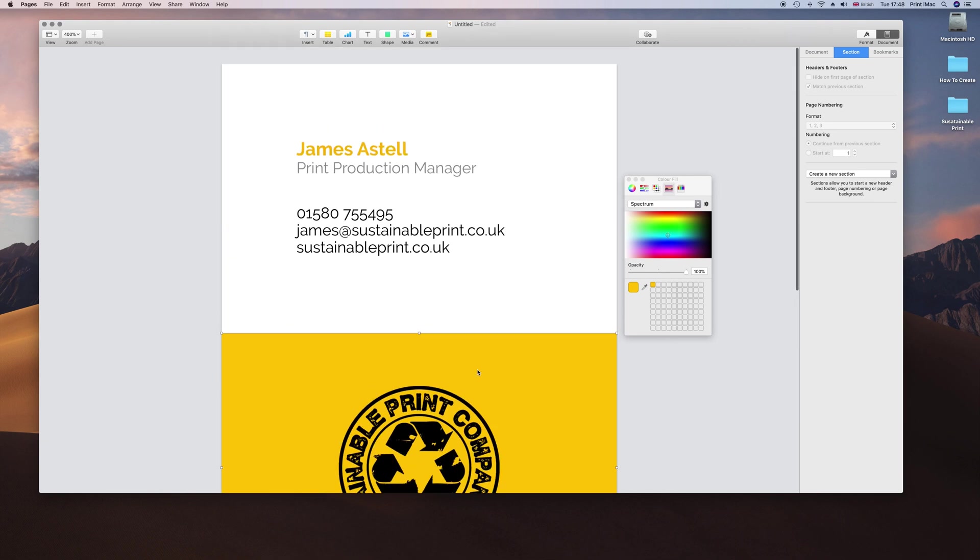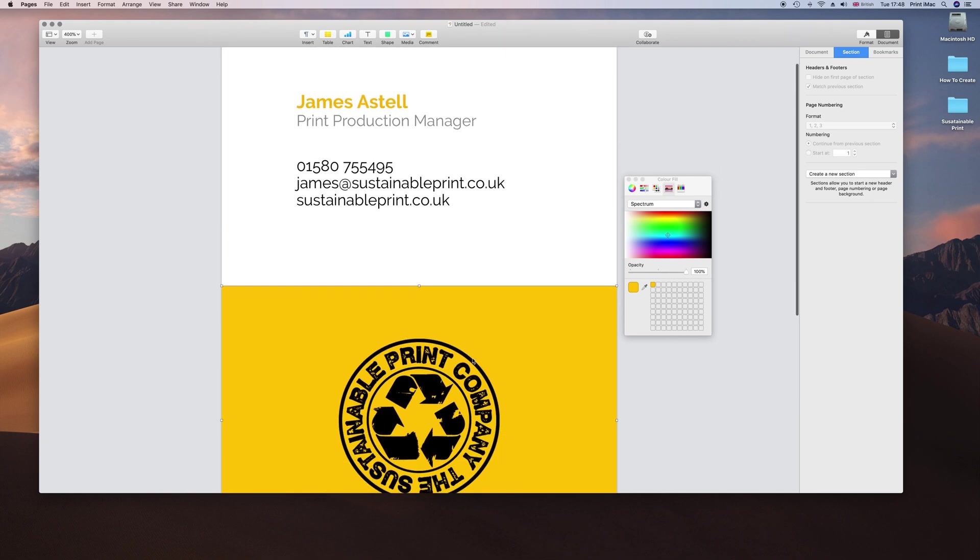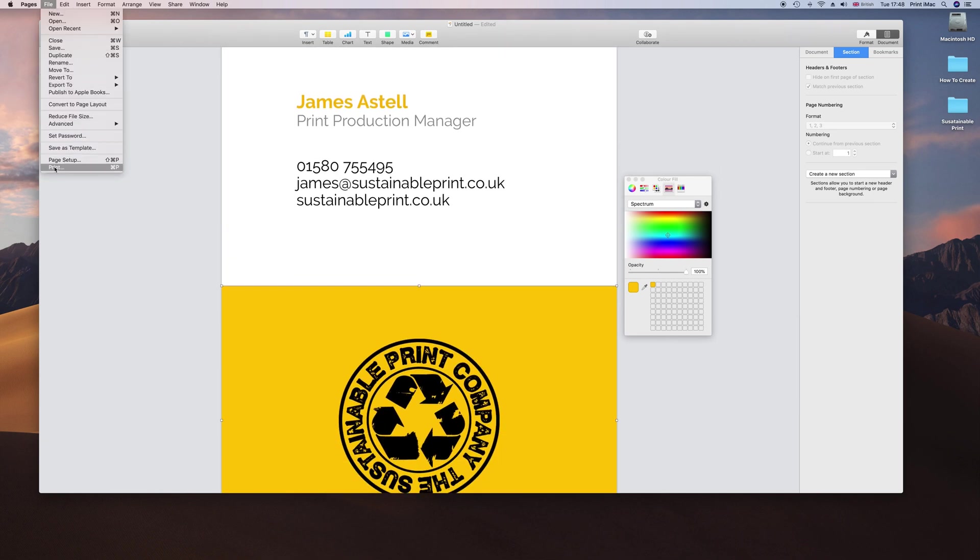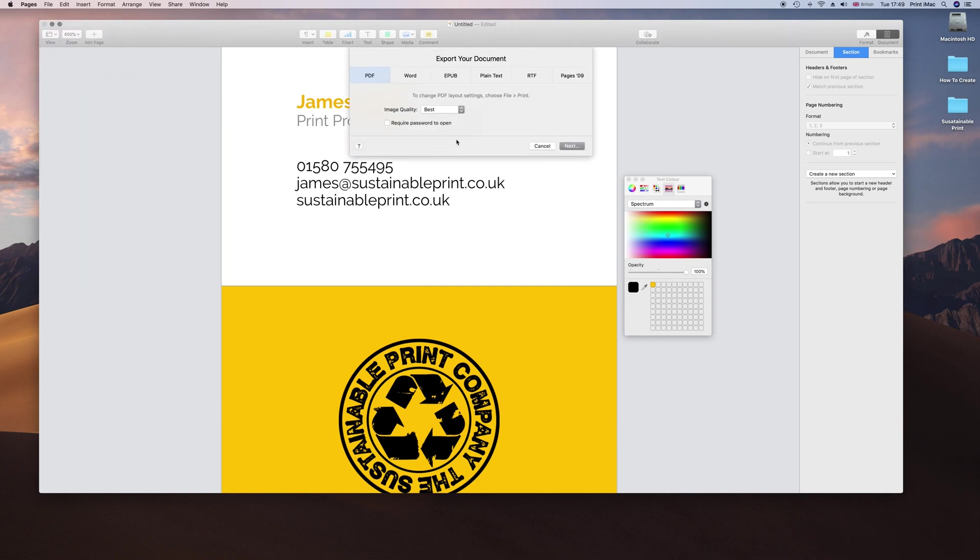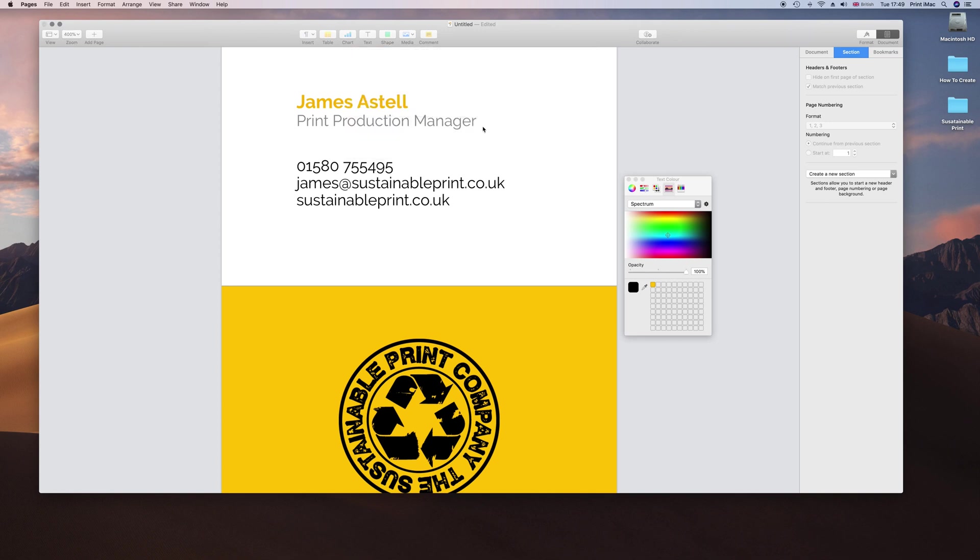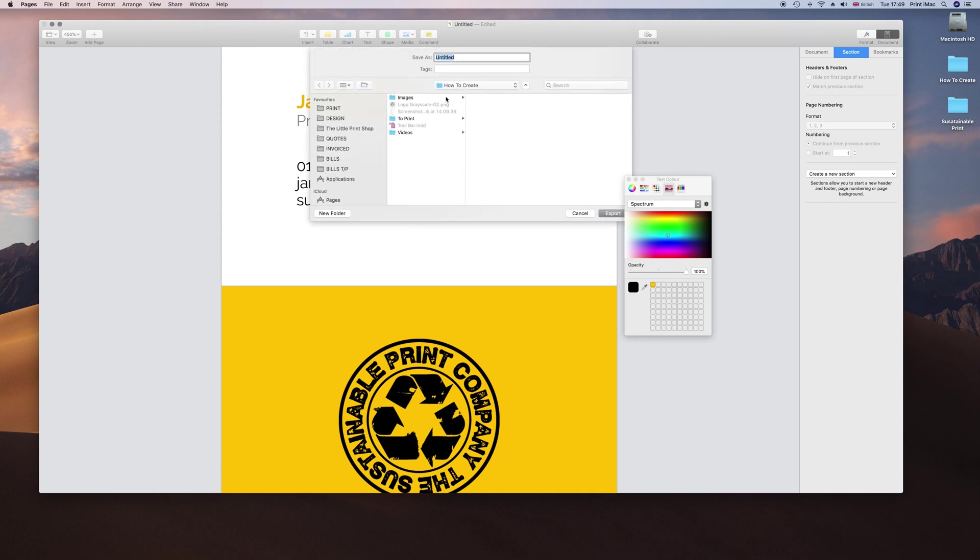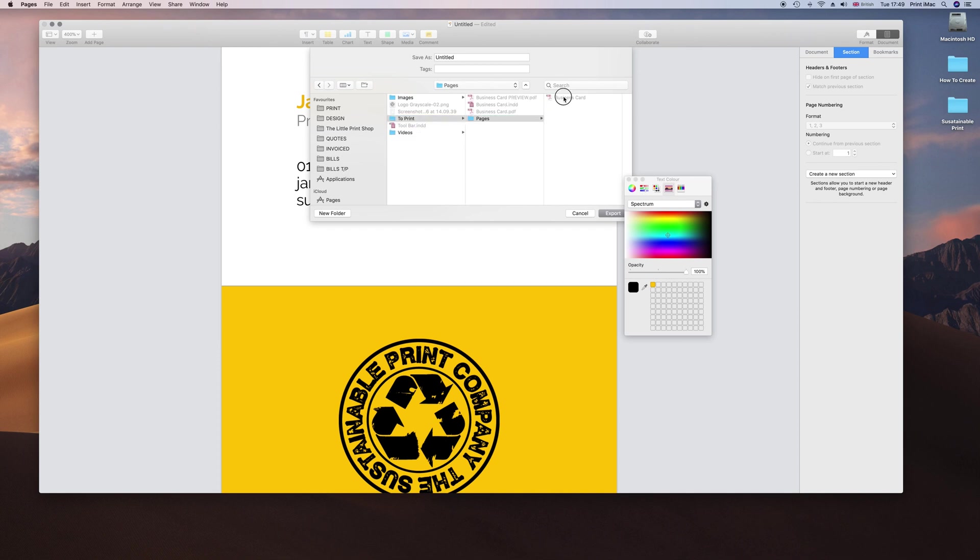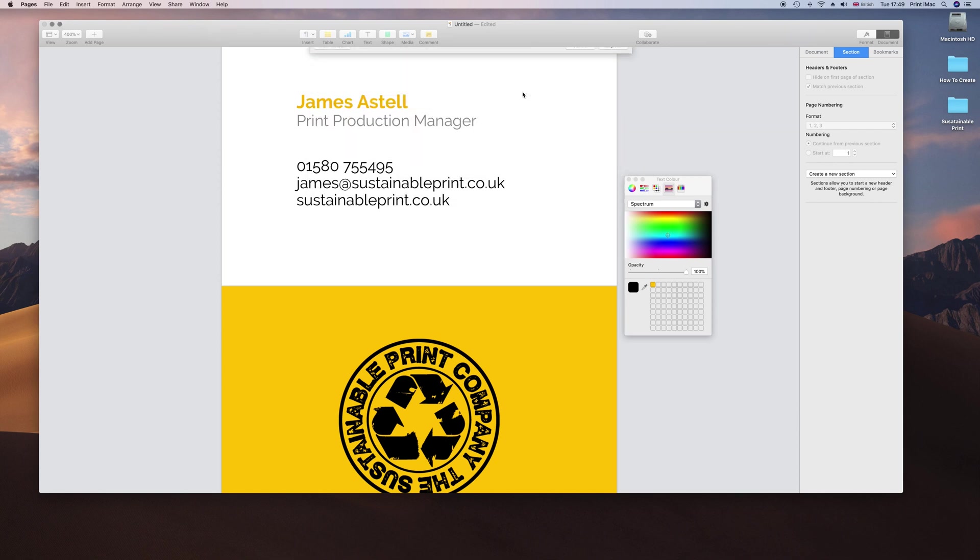I am happy with that. Go File, Export to PDF. That all looks good. Go Next, and we are going to go to Print Pages. Call it Business Card, then Export. There we go.